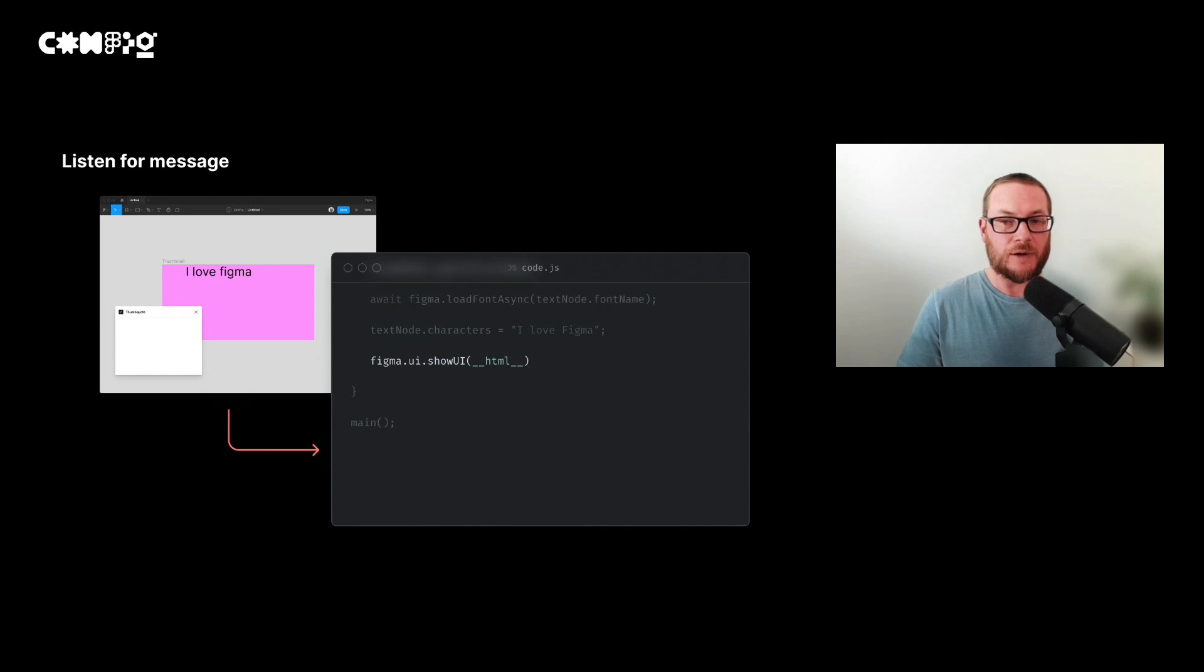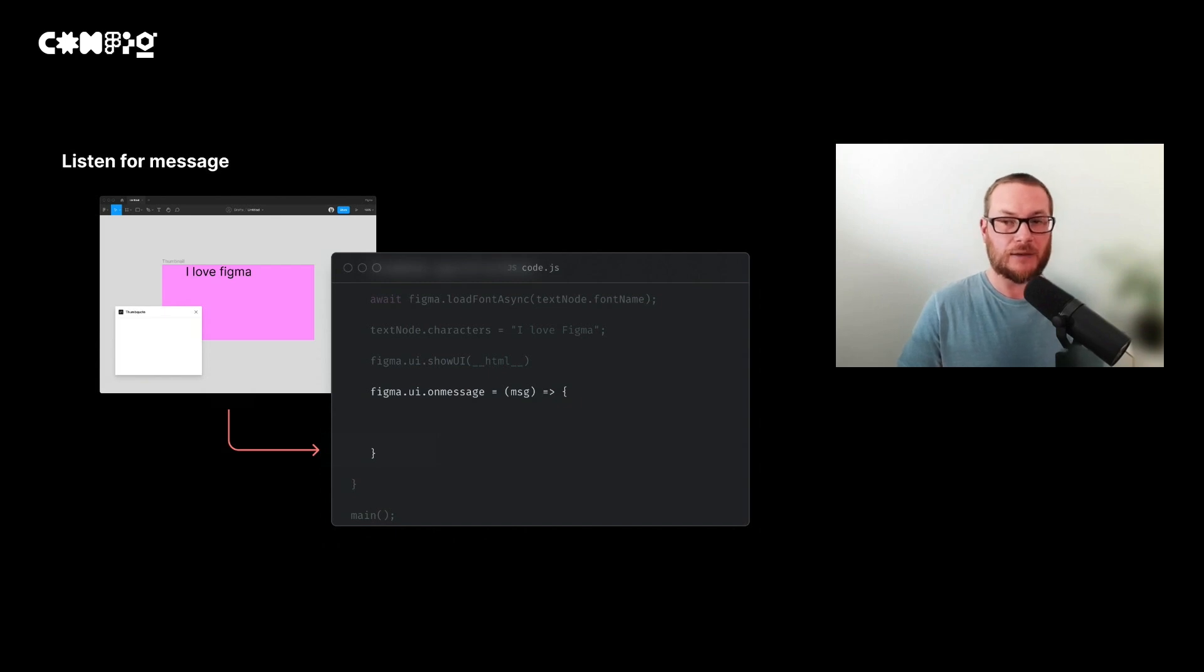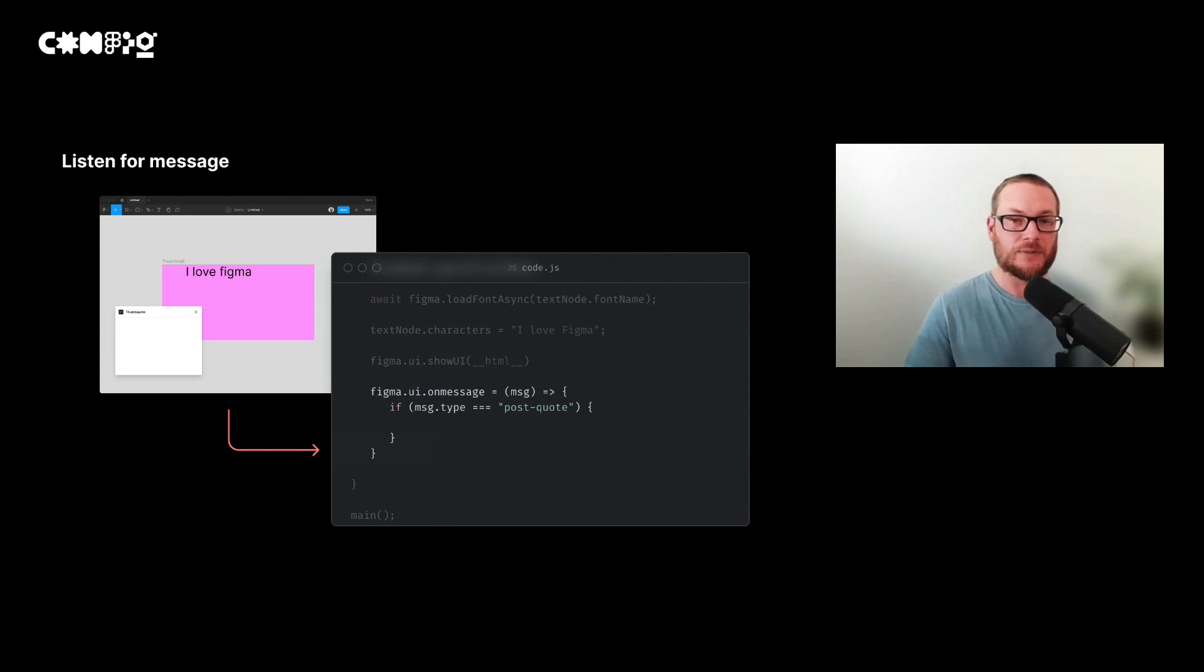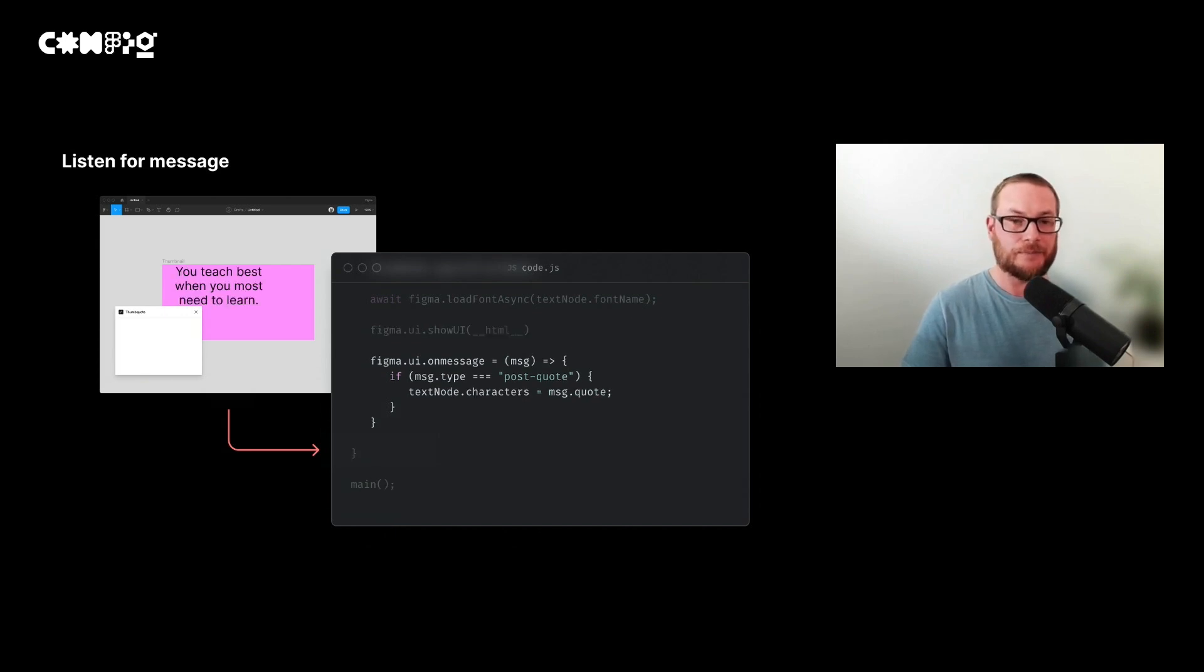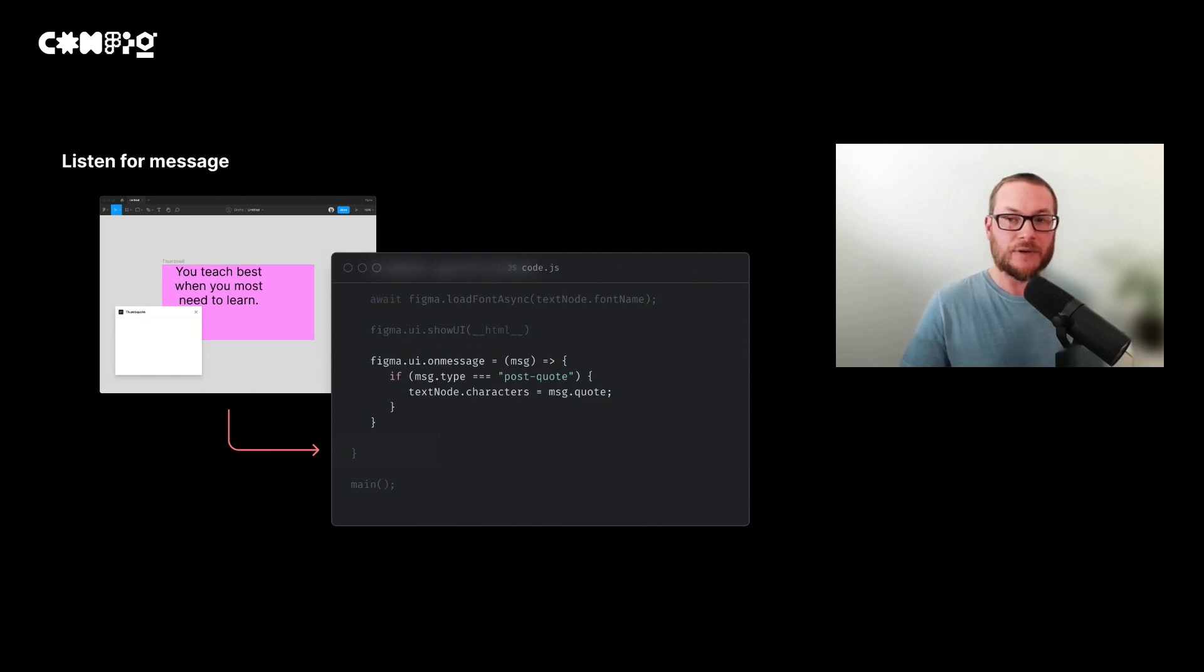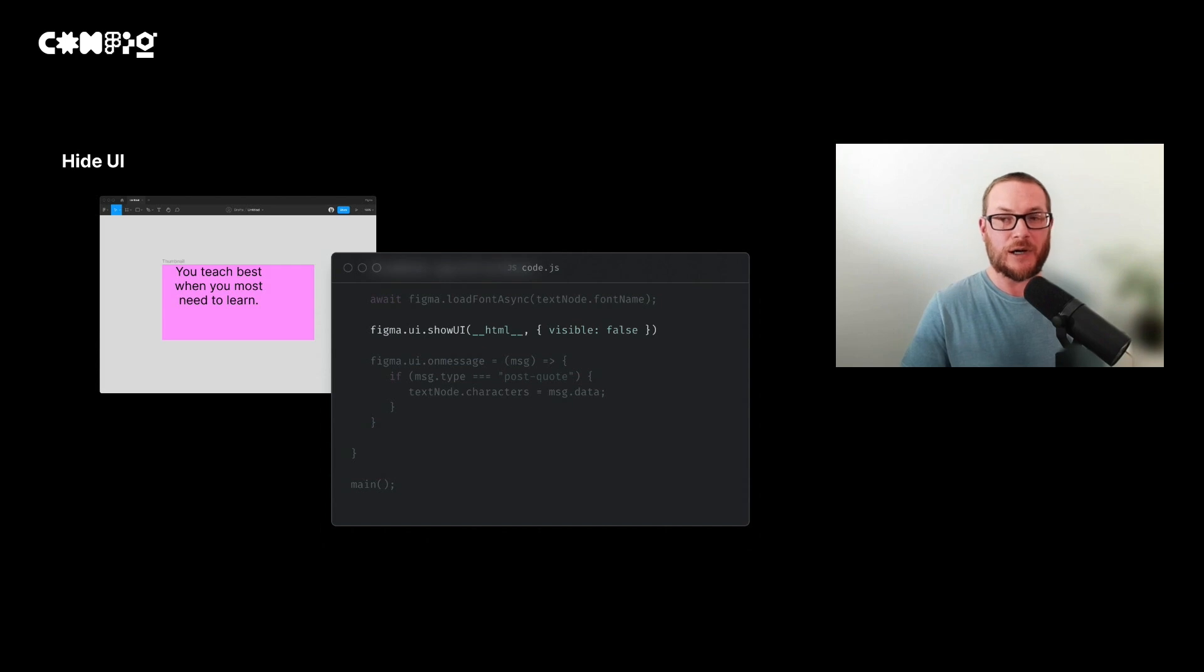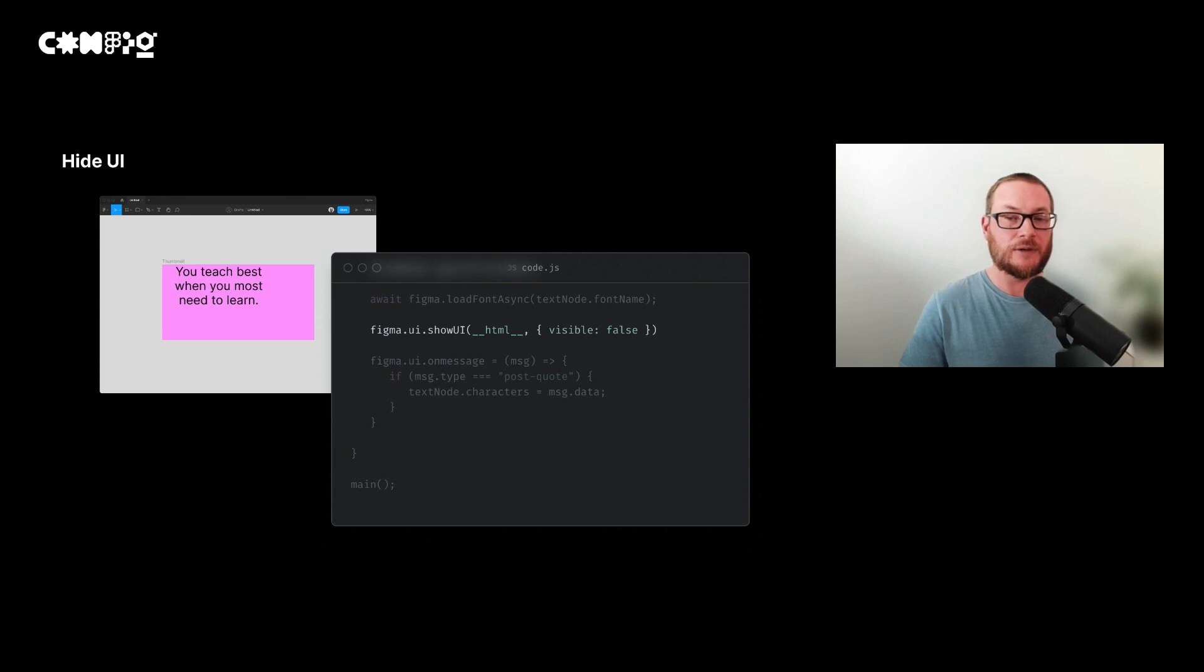Now back in our code file, we want to listen for the message we just posted. To do this, we use a message event handler, and this will give us the contents of our message from our UI file. Inside our event handler, we check for the type of message. In this case, we've called it post quote. This is because you might want to send several messages and you need a way to tell them apart. And now we can set the characters of the node to the quote in our message. Because we're not actually showing any UI in our UI, like buttons and things, we can hide it. This means that we can use the UI to fetch the data without the user having to be disrupted with an unnecessary UI.